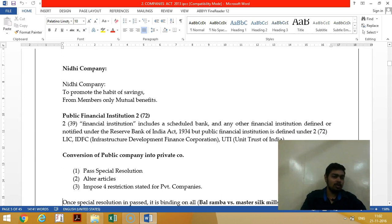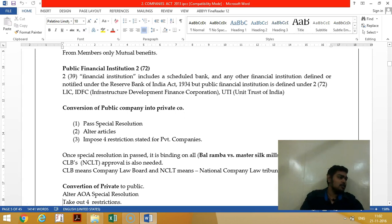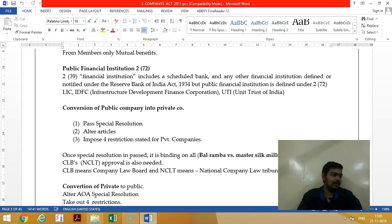Financial institution includes banks and non-banking financial institutions. There are only three public financial institutions: LIC, IDFC (Infrastructure Development Finance Corporation), and UTI (Unit Trust of India).